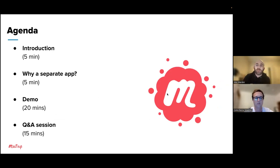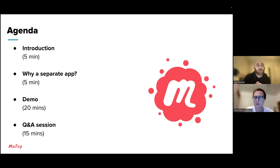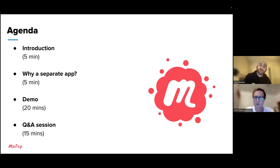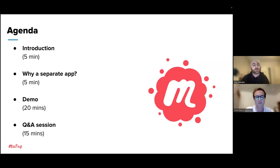Here is our agenda for the day. After we get done with this introduction, we'll spend a little bit of time talking about why we've designed this new separate app for Meetup organizers. Once we talk about the differences between this new app, the existing app, and the website itself, then Colin is going to take us through a live demonstration of the Meetup for Organizers app. And last but not least, as I promised, we will have a Q&A session to answer your questions.